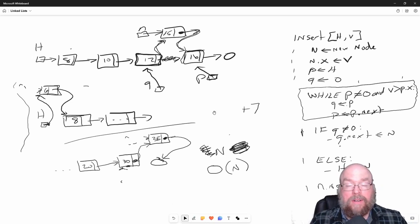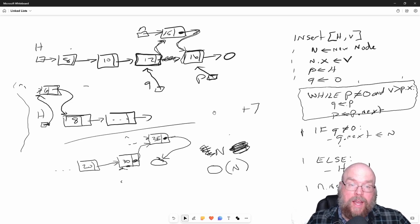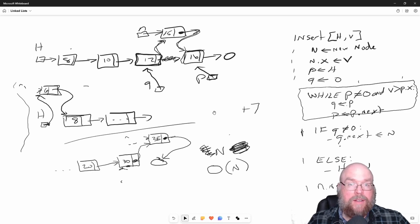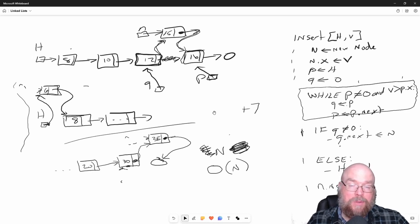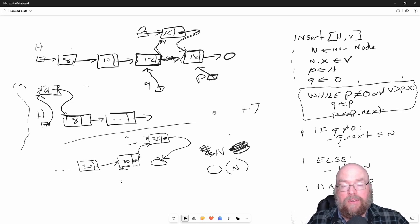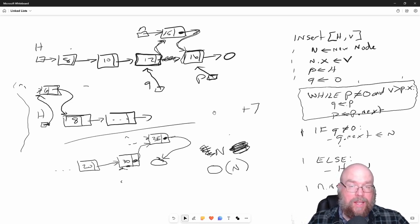Now you know the fundamentals of a linked list. We took a look at its advantages and disadvantages as opposed to an array. We saw how you can define a node in multiple languages: Python, Java, C++.